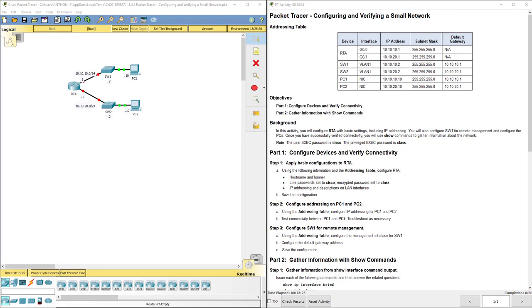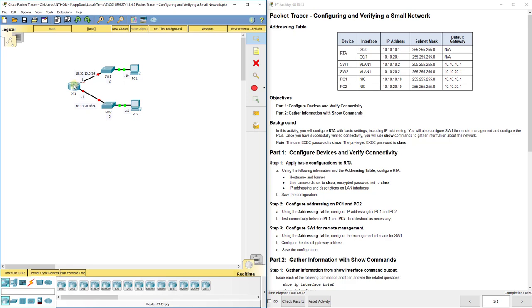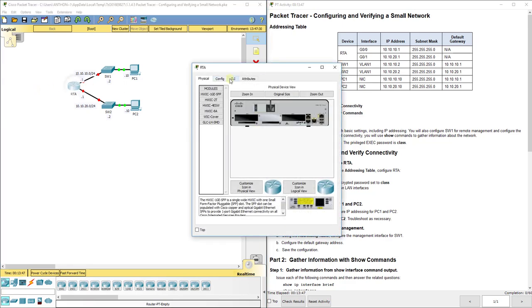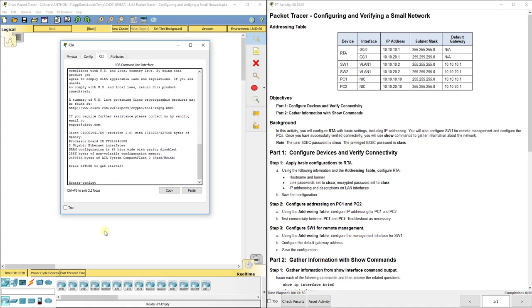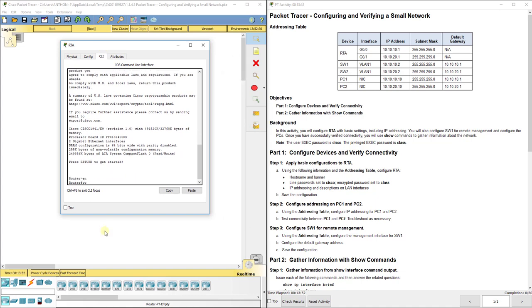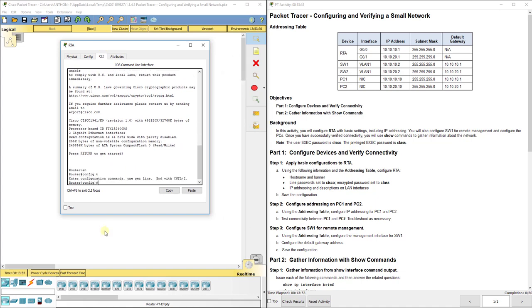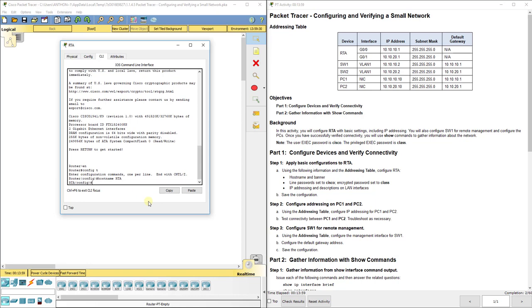We're configuring devices and making sure they can talk to one another. We want to apply basic configurations to RTA, which is our router that separates these two separate subnets or networks. Remember, every router interface creates a separate network or subnet. In RTA we'll do enable and config. It wants us to do a hostname and a banner, so the hostname command is hostname RTA and you see it change there.